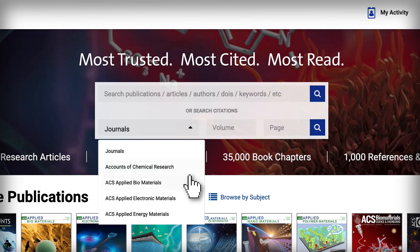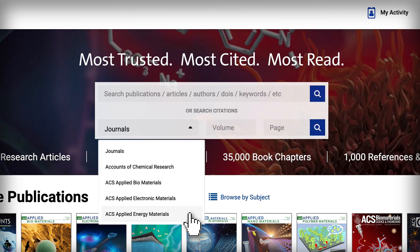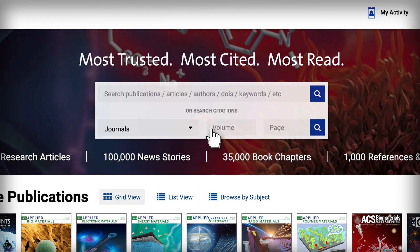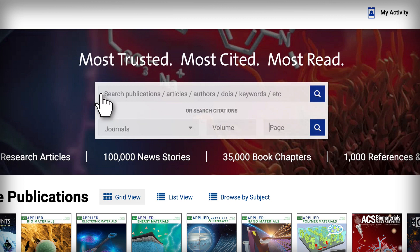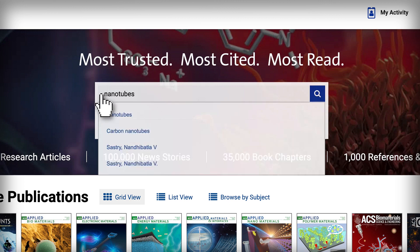If you need to quickly locate a specific article by citation, you can easily navigate to it from here. Get suggestions for search terms and author names as you type.